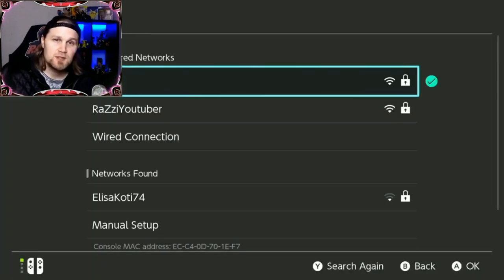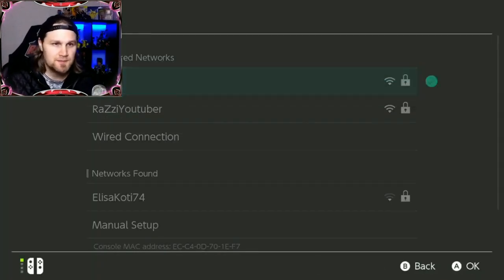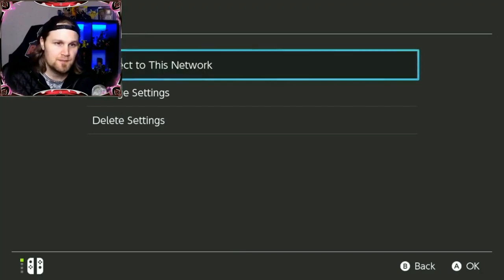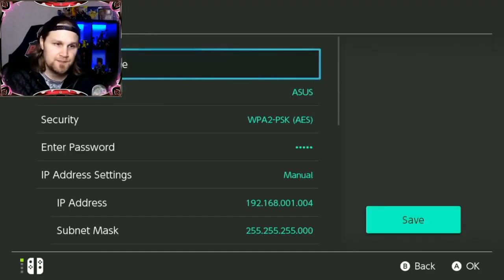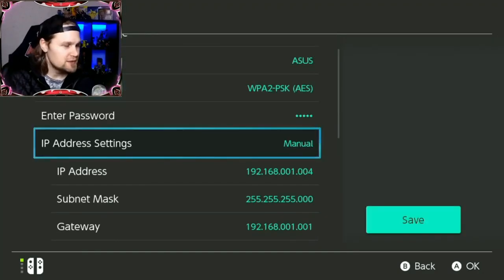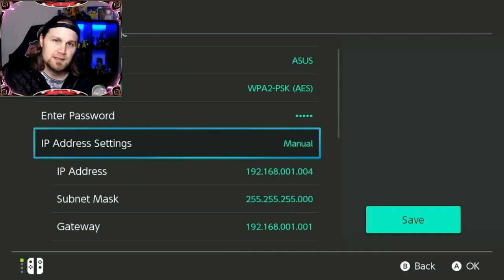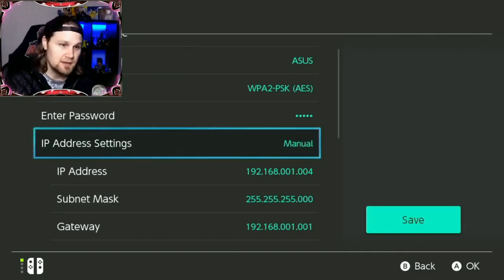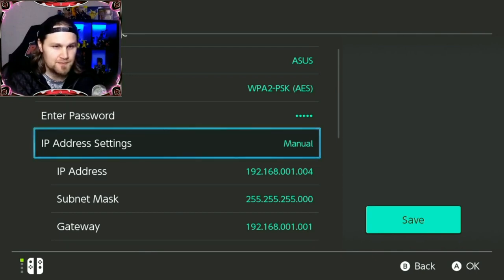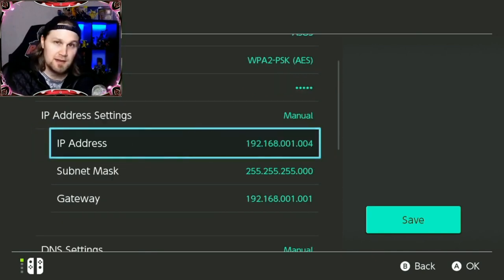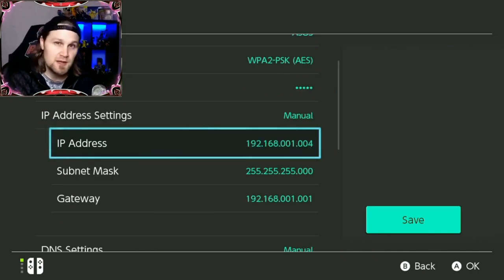Choose the internet you are using and then go to change settings. Now you need to change the IP address settings to manual from automatic, and then you need to type in the information you just wrote down.